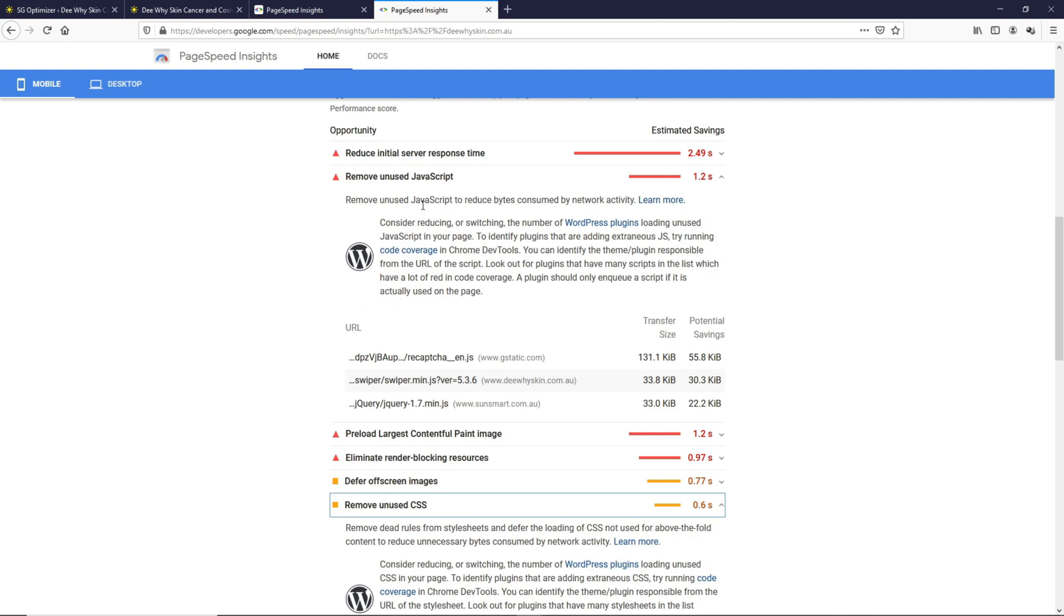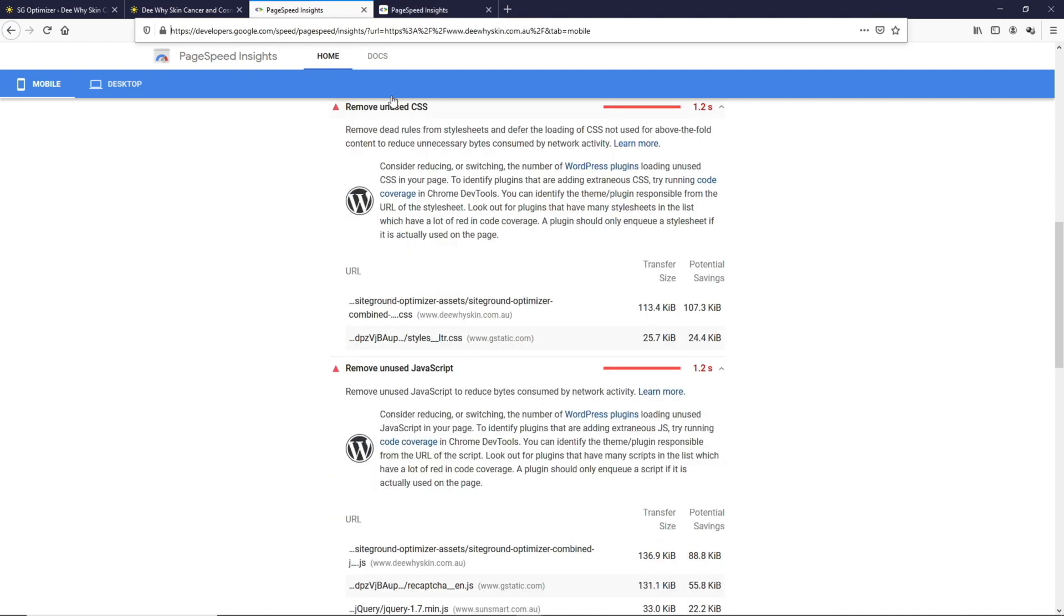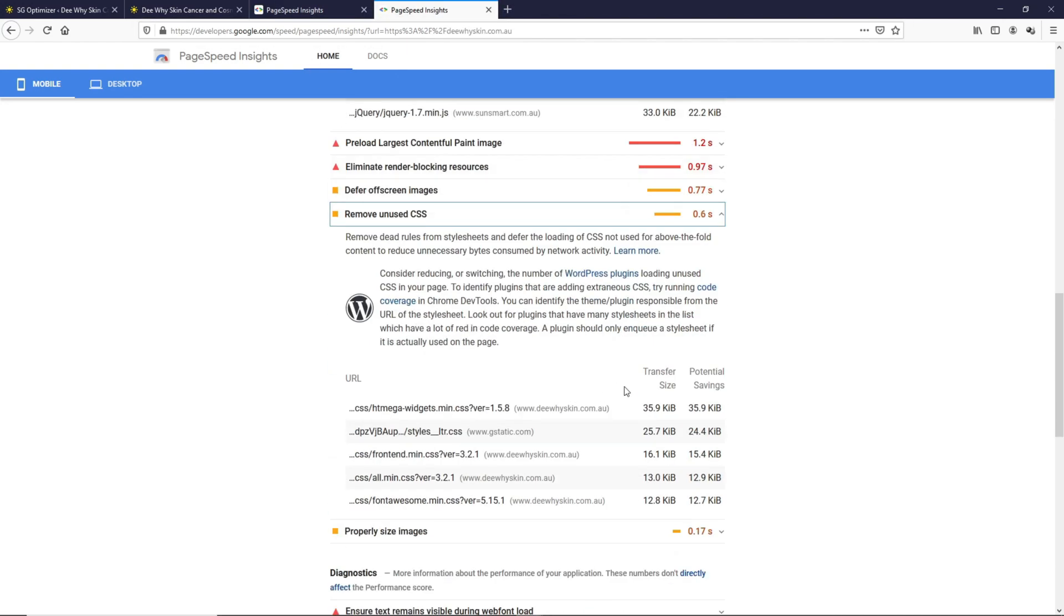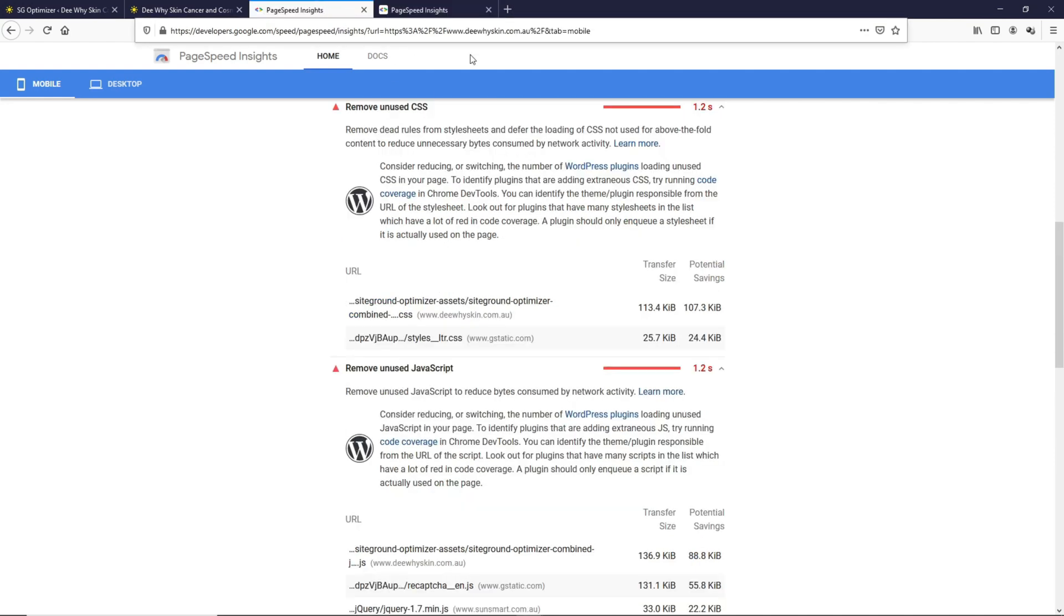If we compare the results, this Remove Unused CSS, they are basically all these over here. If you take a look at the difference, this Remove Unused CSS is 0.6 seconds and over at the previous test it is 1.2 seconds.